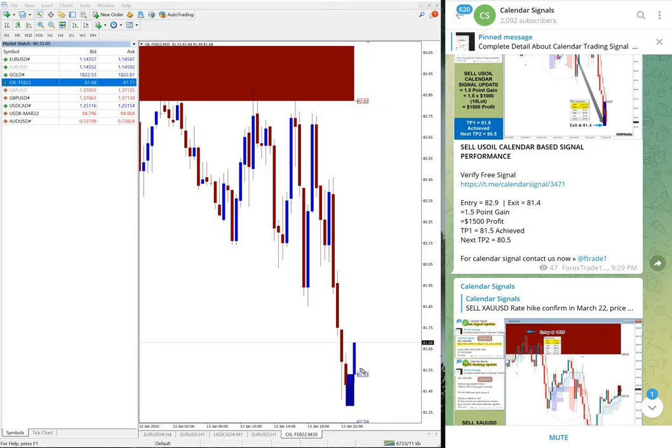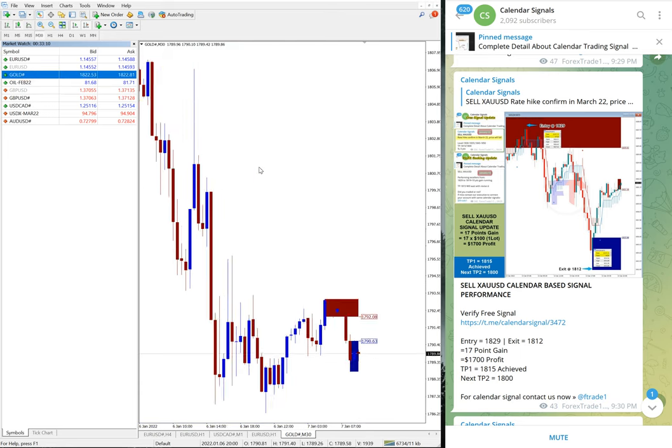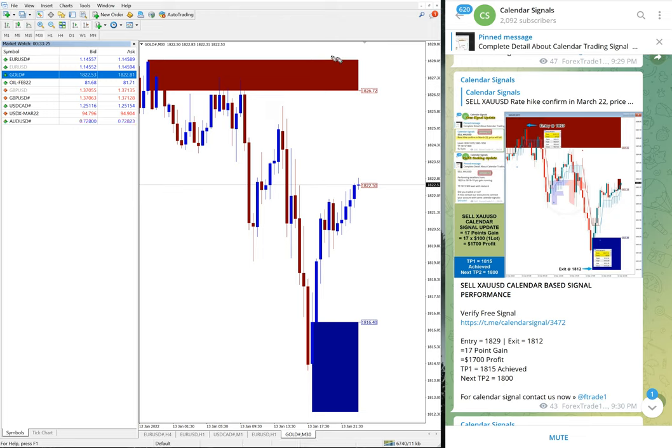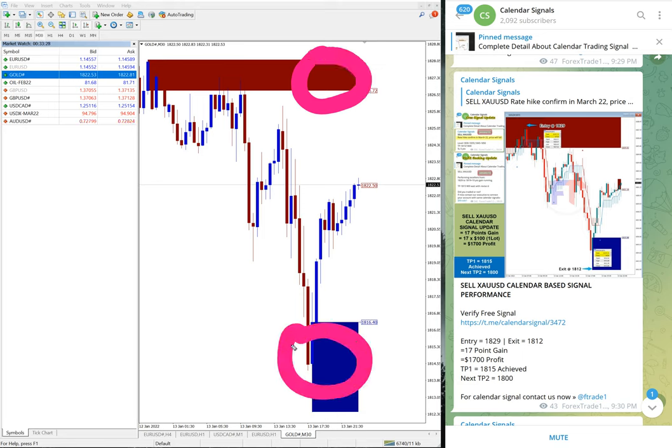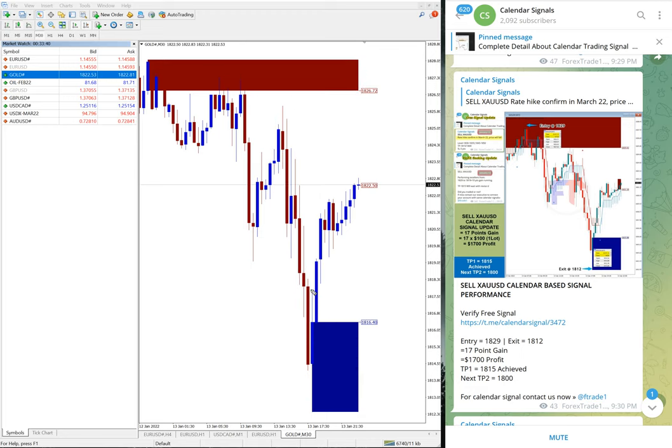Next is XAU USD, which is gold. From 1829, here is the level you can see, and profit booking near 1812. This is the complete performance. From 1829 to 1812, we achieved almost 17 points in XAU USD.